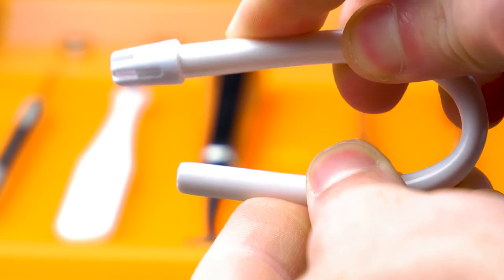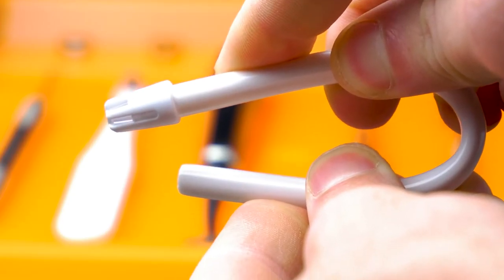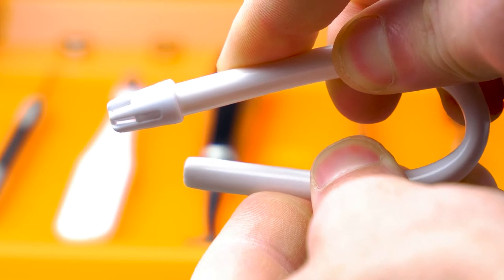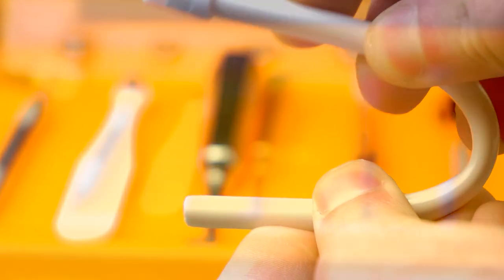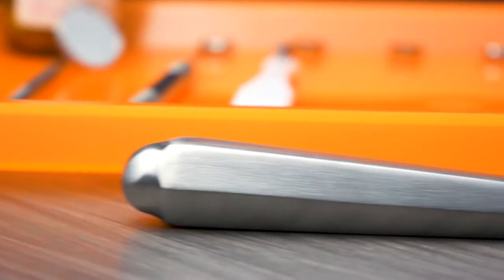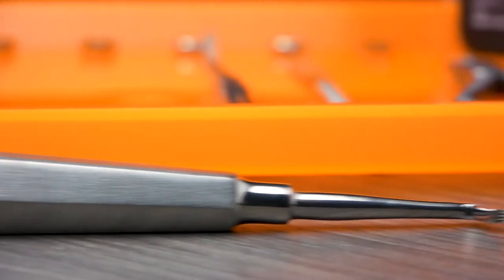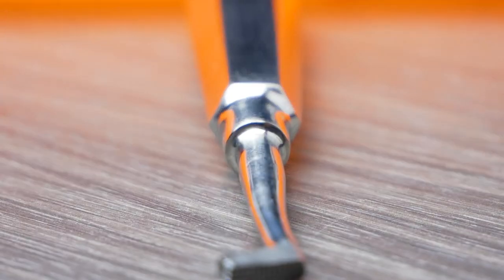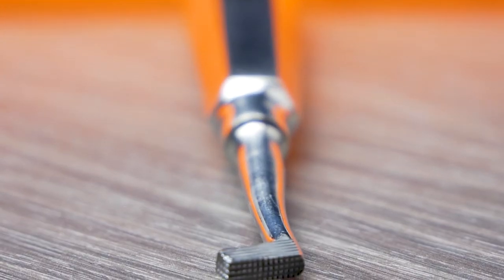The saliva ejector is a flexible plastic tube that is used for removing low-volume fluid from the oral cavity. A band pusher is a metal instrument with a flat tip that is used to push the band in place.